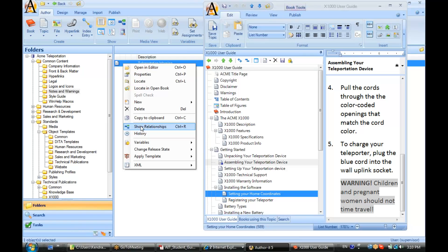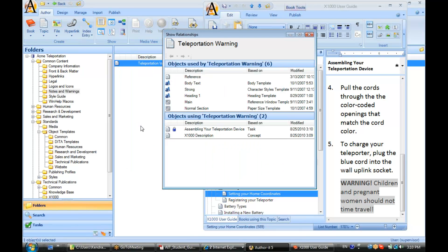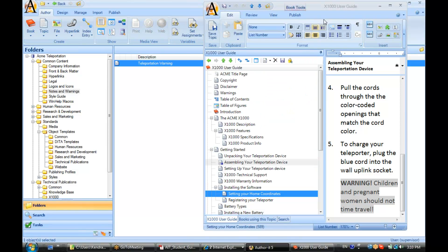All right, now if I do a show relationships on that object, I now see it has been reused in two different locations inside of my library now.